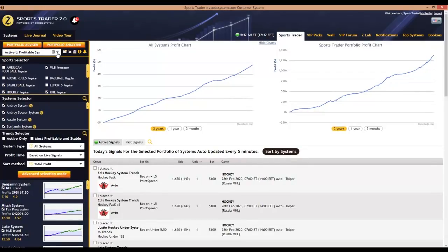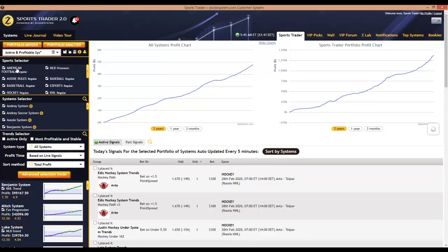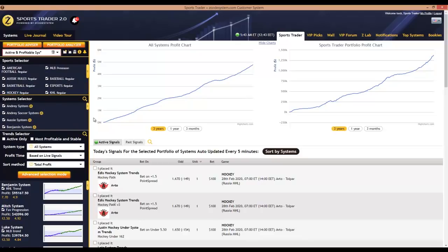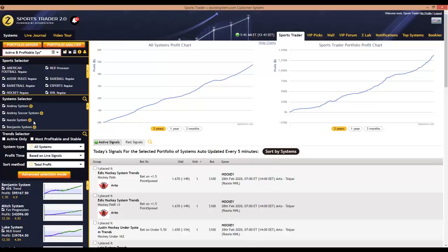Now let's take a look at the main selector sections in Sports Trader 2.0. The sports selector allows you to choose the various sports you might be interested in, or you could simply select all of them — especially if you're looking to maximize profits and aren't particular about which sport to bet on. Then you have the system selector, where you can choose all the various systems you might be interested in. Next to each system name you'll notice a little gear icon, and clicking it gives you further detailed statistics about that particular system. Then there's the trend selector, which lists out all the various trends available under the sports and systems you selected.